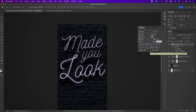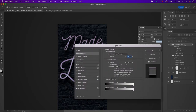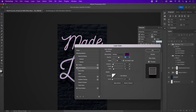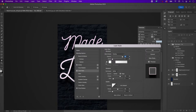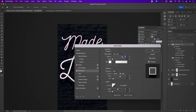Now duplicate this group and rename it 'pink neon on'. We're going to make some additions and changes. Start with the stroke and change the opacity to 100%. Remove the inner shadow and add an inner glow. Change the blend mode to linear light and the opacity to 100%.